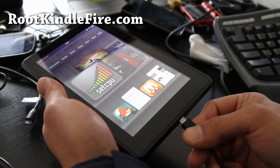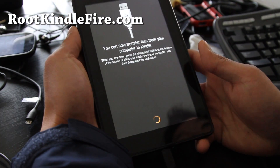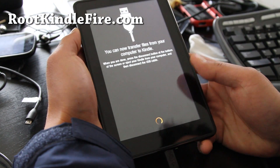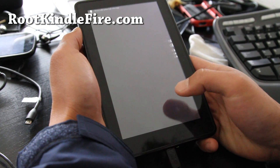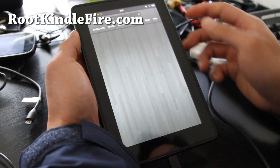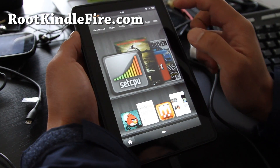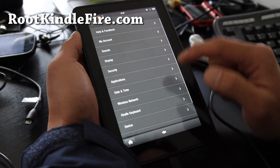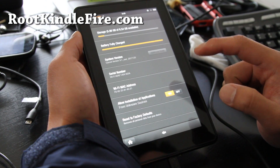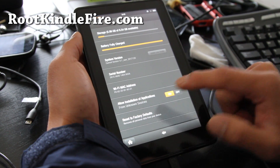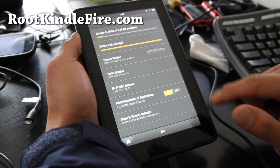We're going to plug in the USB cable — just say disconnect — and connect it to your computer. Then go to More, go to Device, and allow installation of applications from unknown sources. Make sure that's turned on.